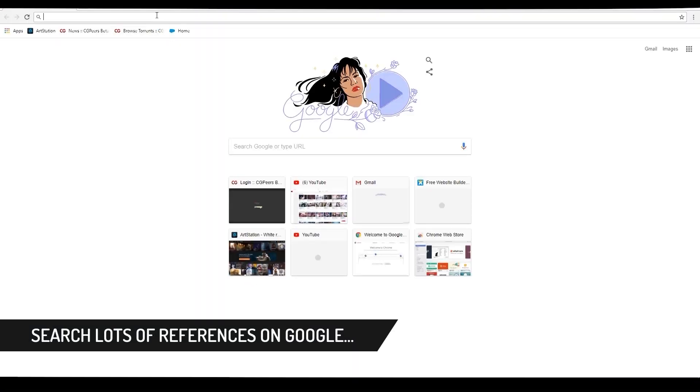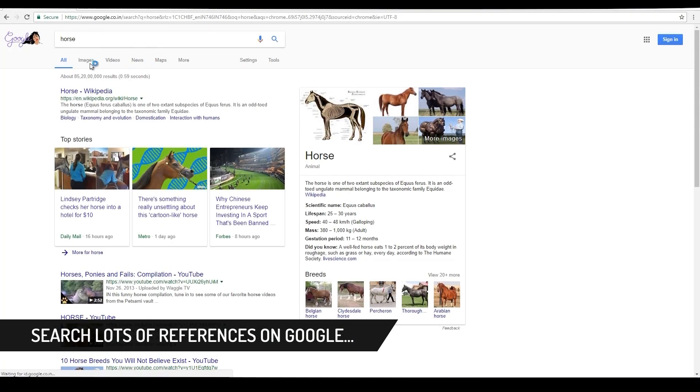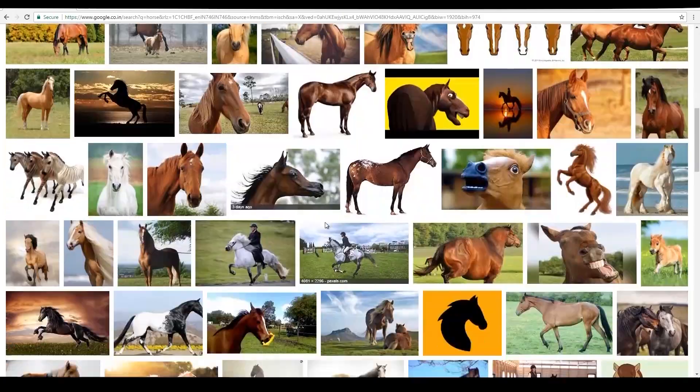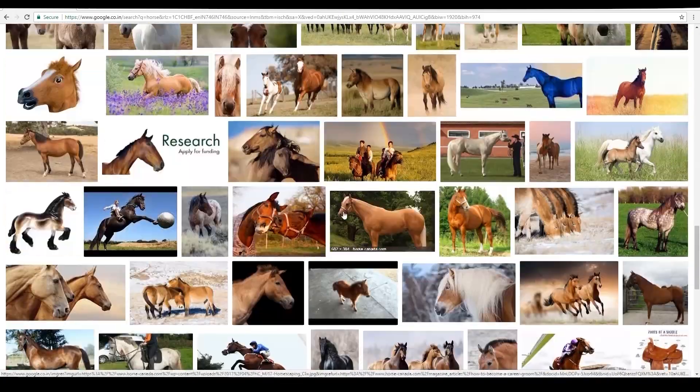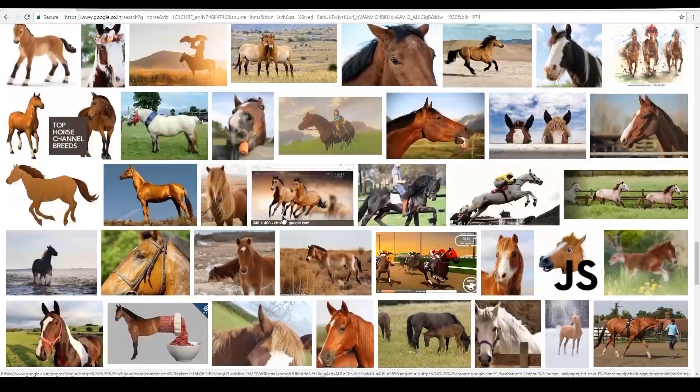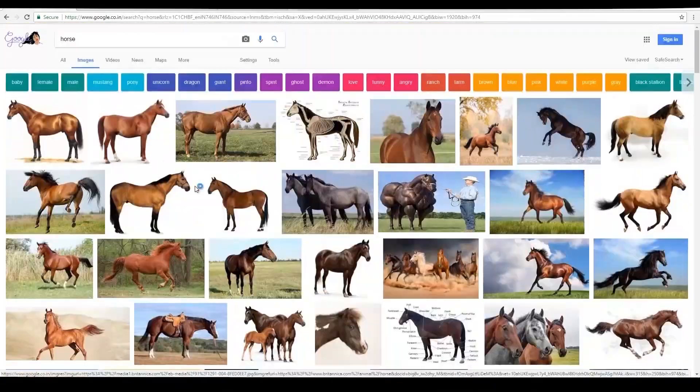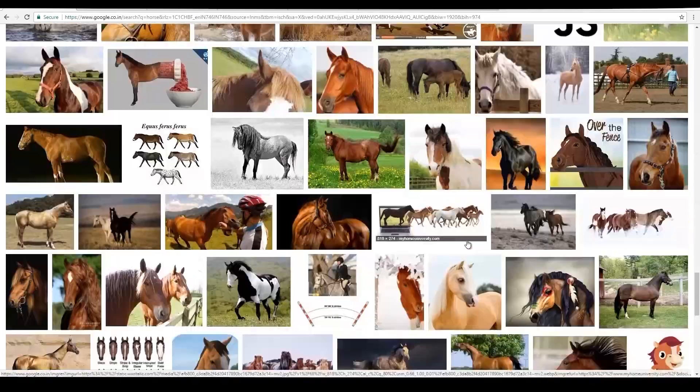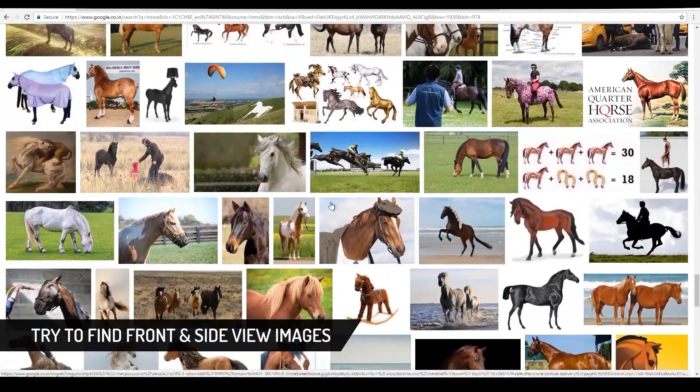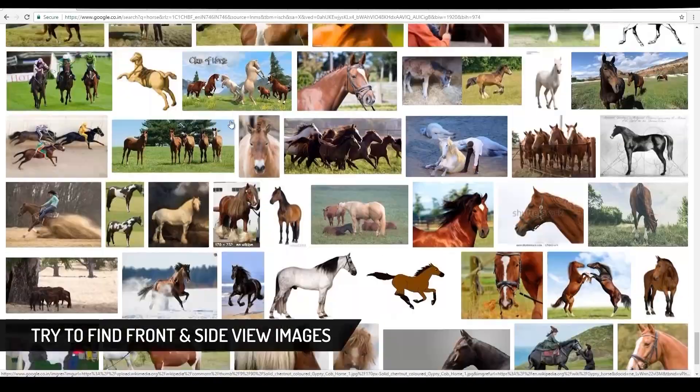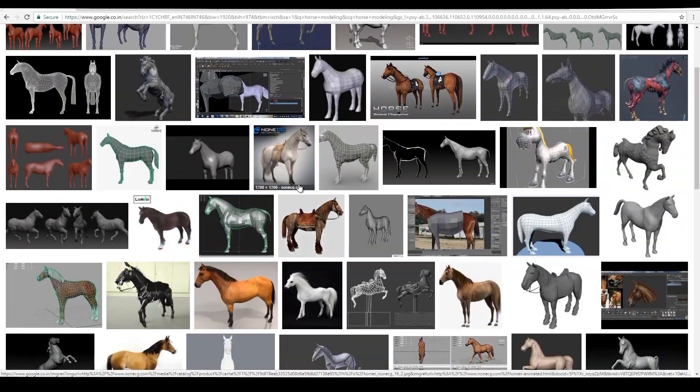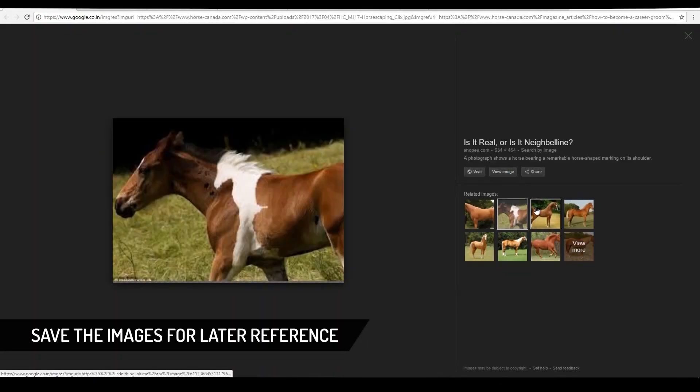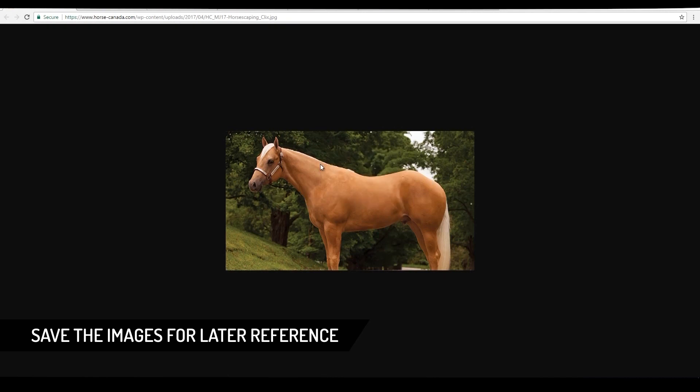Search lots of references on Google. Try to find front and side view images. Save the images for later reference.